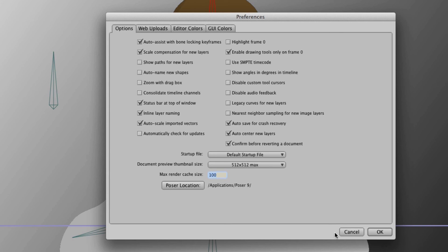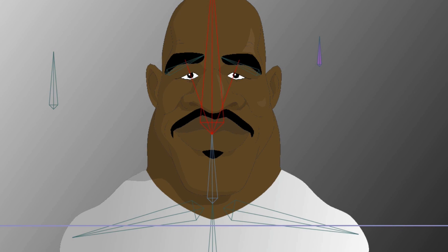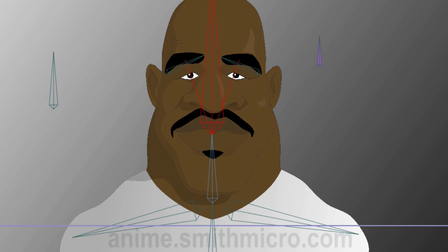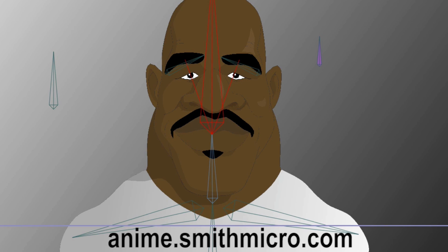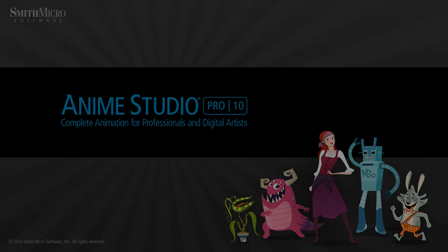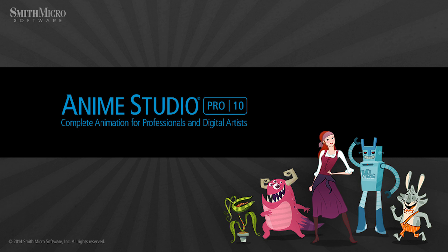That is a little bit about the new rendering features in Anime Studio. I think it's going to make a big difference when it comes to saving time with exporting and previewing your animations. If you'd like more information on Anime Studio, you can visit the official Anime Studio website at anime.smithmicro.com. Thanks for watching, guys, and we will see you next time.